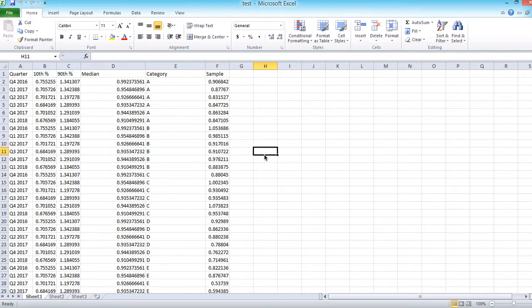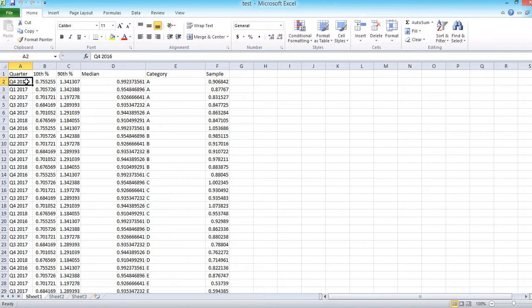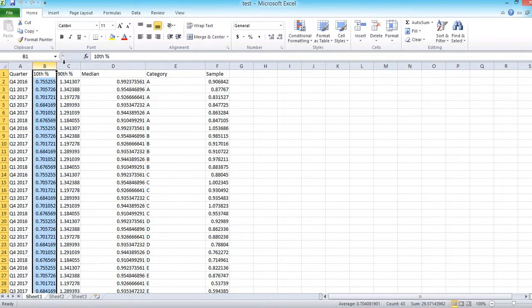Today I'm going to talk about how to create a confidence interval, or a moving band area chart, in Tableau. I have a dataset where the first column is quarter.